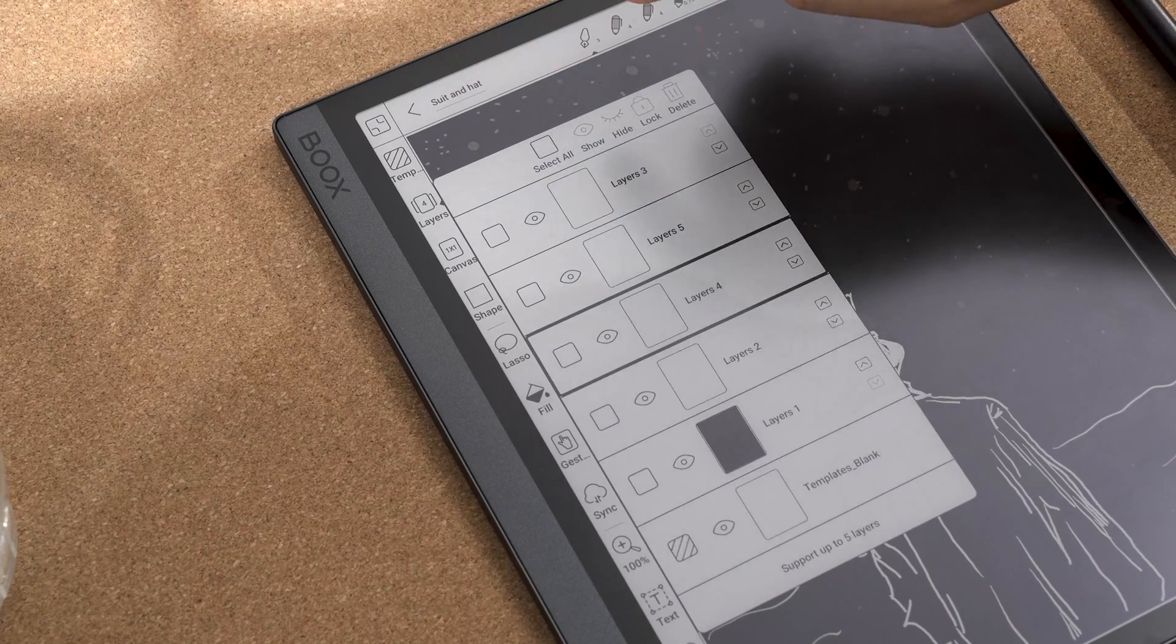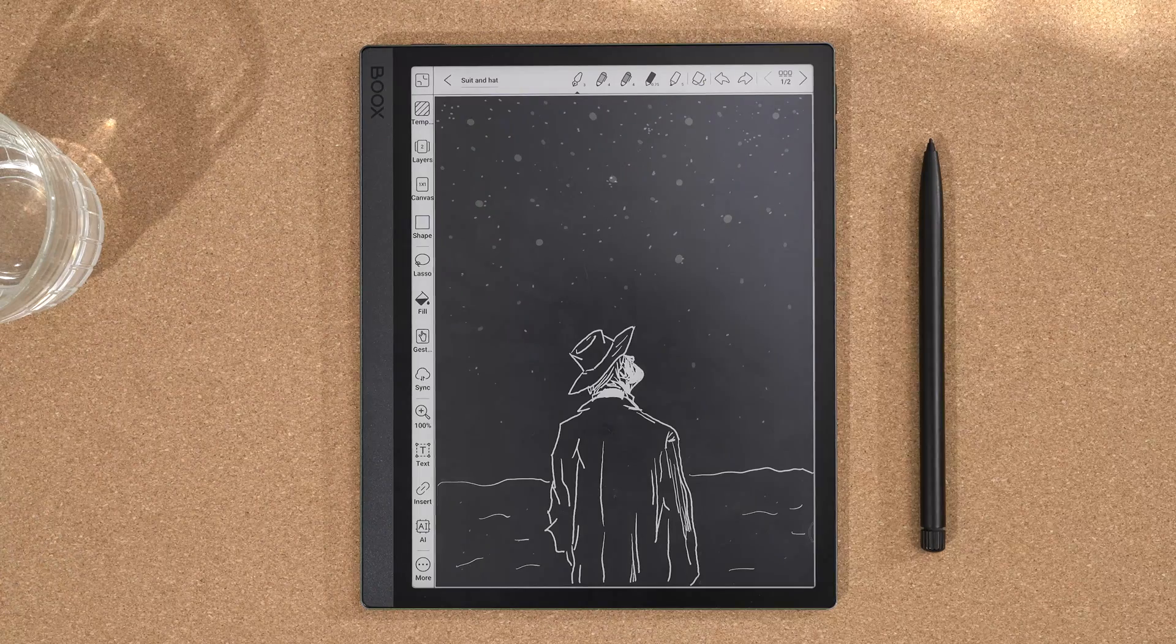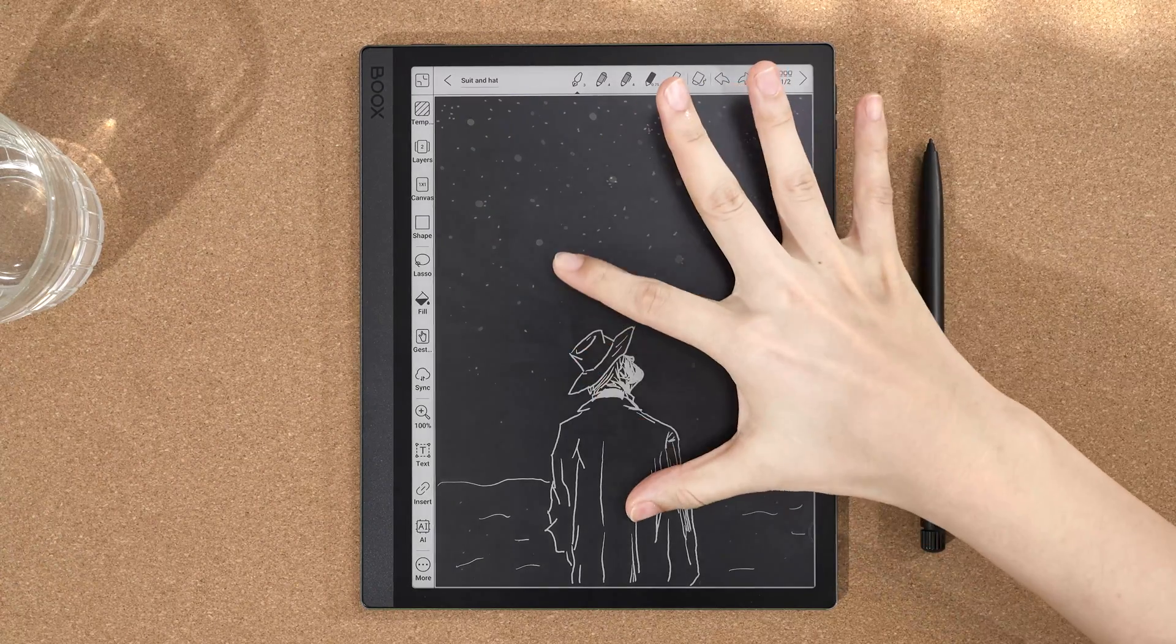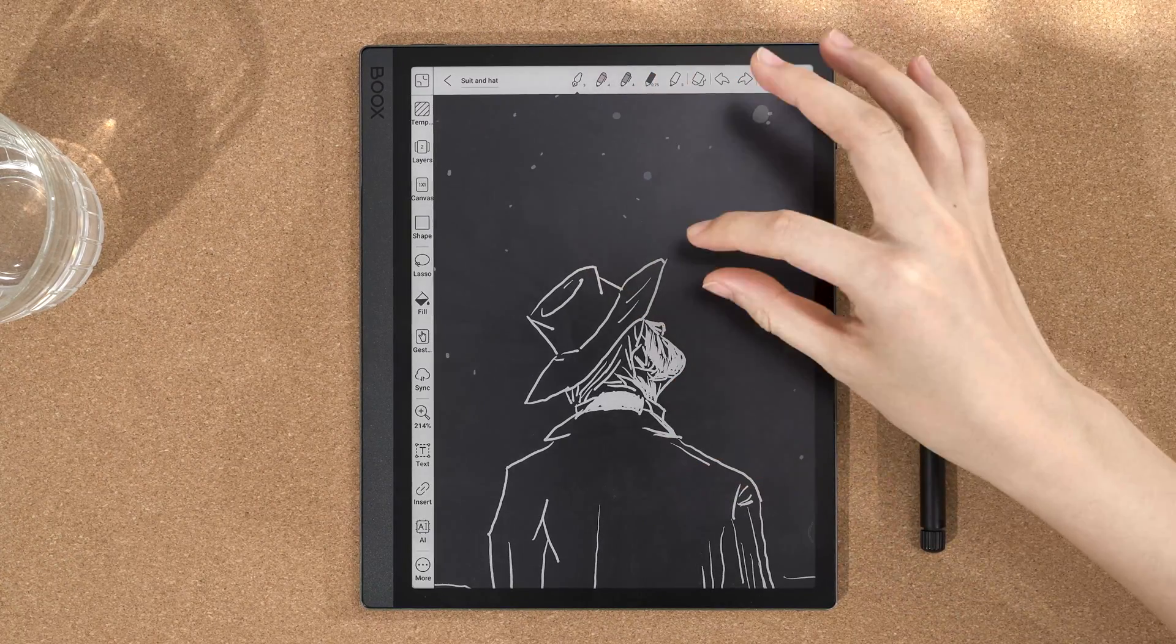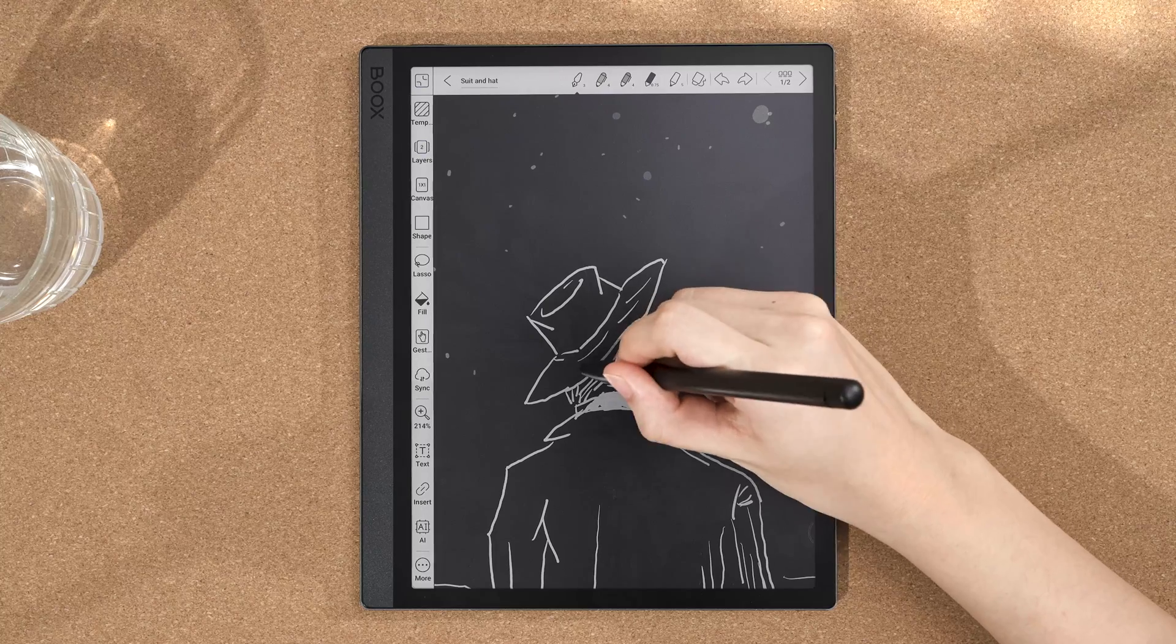For those who love drawing, pinch to zoom helps you work on fine details or control the overall layout of your artwork.